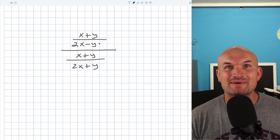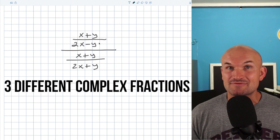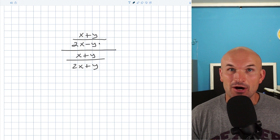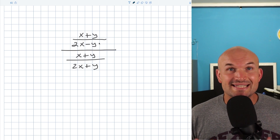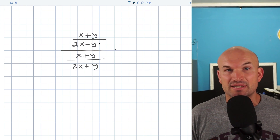What's up guys? In this video I want to tackle three different complex fractions that you absolutely need to know, because this is going to approach our most basic understanding of simplifying complex fractions.